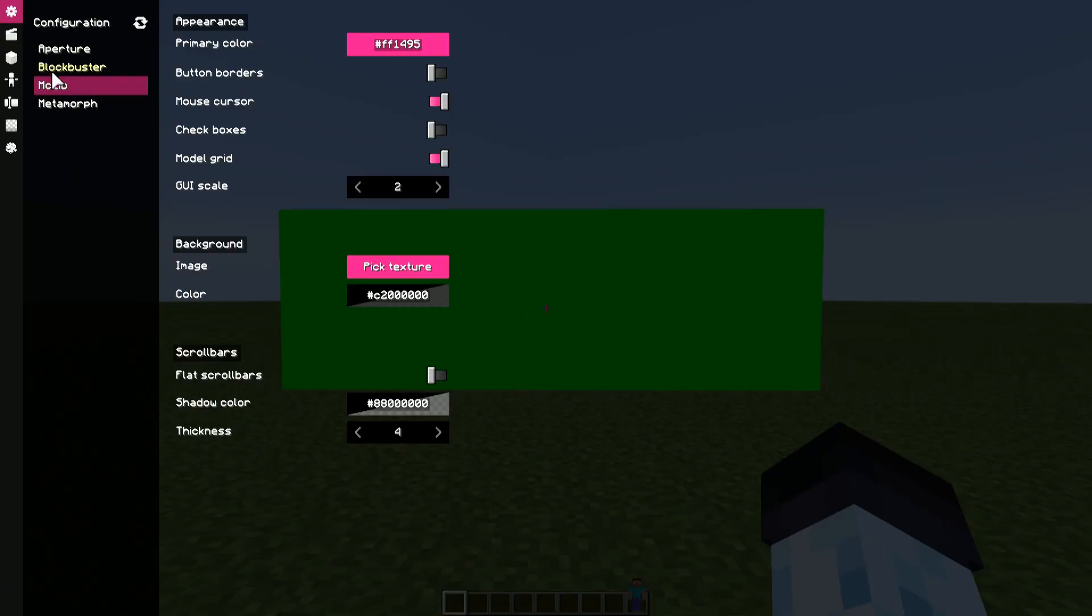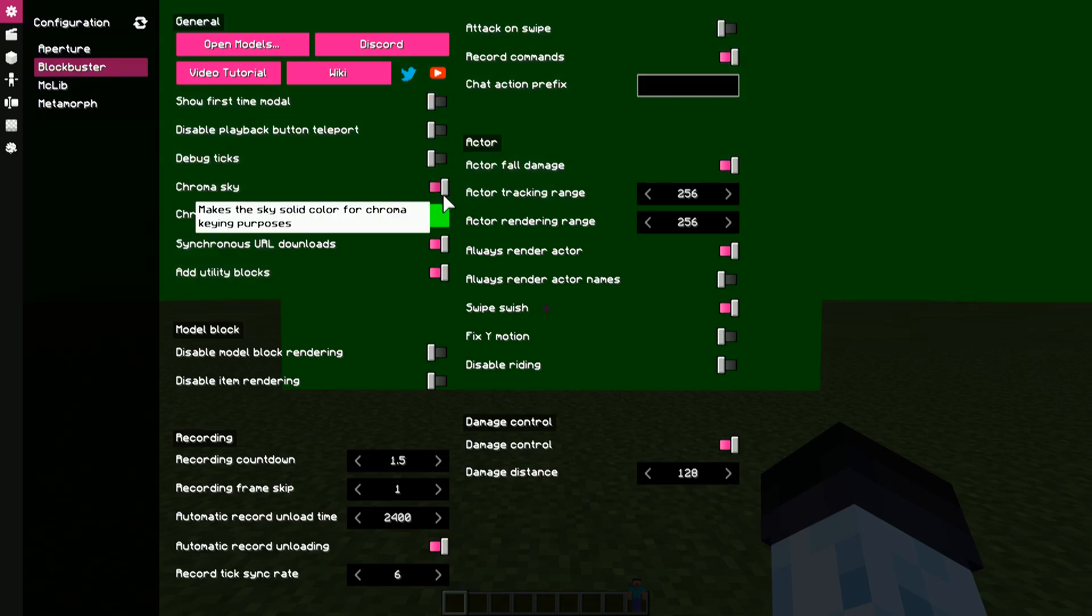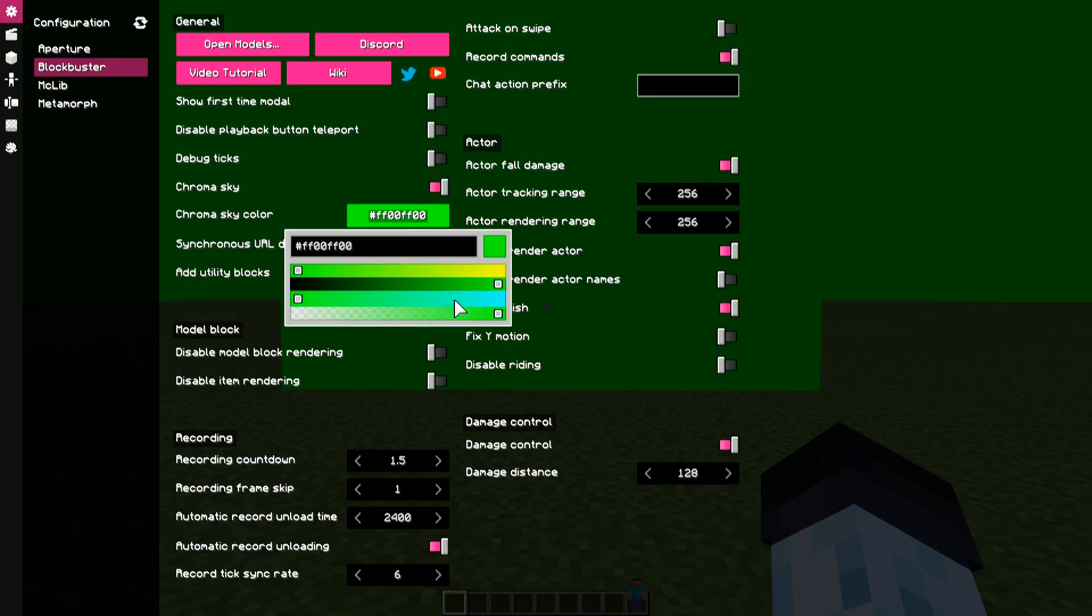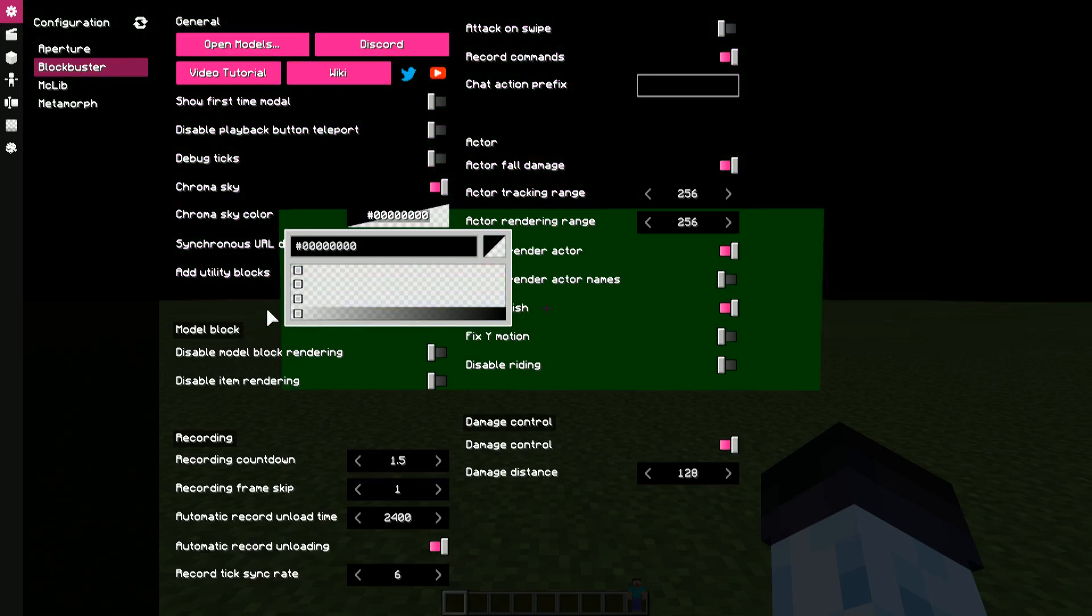enable chroma sky, configure the chroma sky color option, and make sure that it's completely black, and alpha is dragged fully to the left.